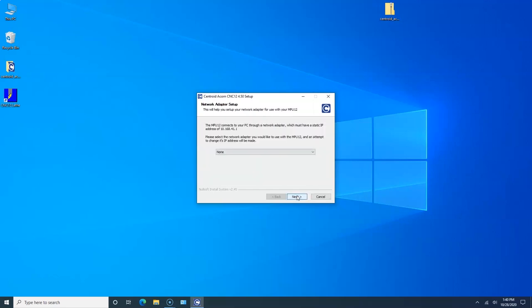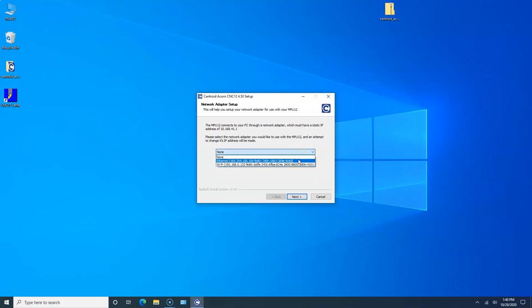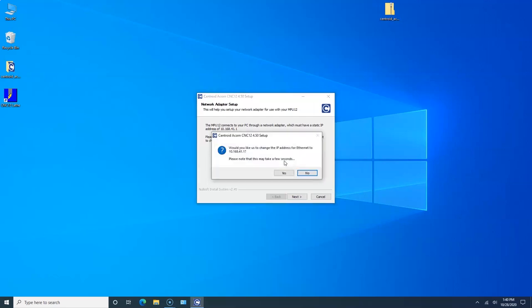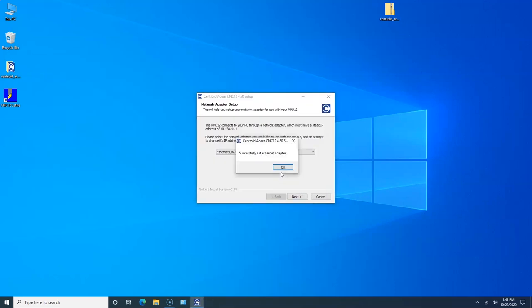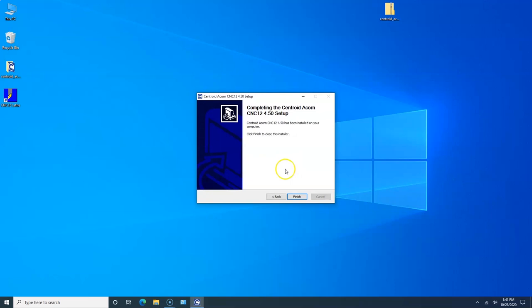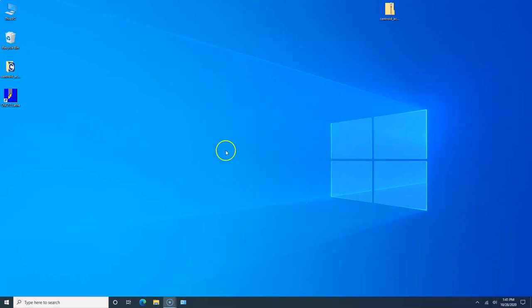Here's where it's important to make sure you have that ethernet cable plugged into the PC and Acorn, and Acorn needs to be powered up or you won't be able to complete this section. Click on the down arrow and you'll see there are two options: Wi-Fi, which this computer has and we're not going to change its ethernet address, and then there's Ethernet. That's the one we want to change. It says would you like to change the IP address for Ethernet to 10.168.41.1? That's a yes. Once that's done, you can't use that ethernet port for anything but communicating with Centroid Acorn. It sets that static IP address. Successfully set the ethernet adapter. We click OK and we click Finish.